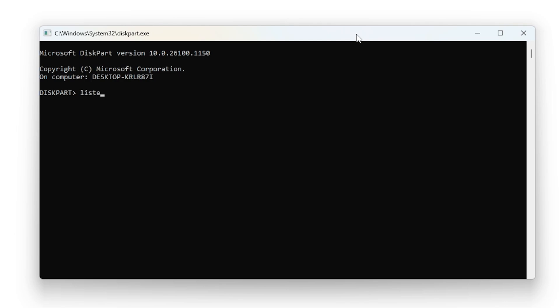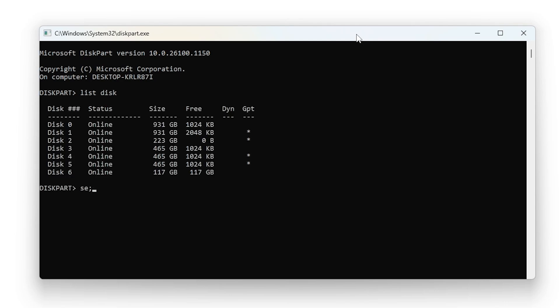In the command window, type 'list disk'. You'll see a list of all connected drives. Carefully identify your USB disk and make sure not to select your hard drive. Then type 'select disk X', replacing X with your USB's number.